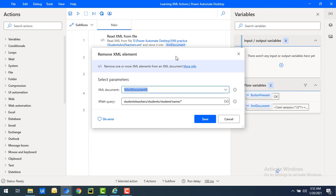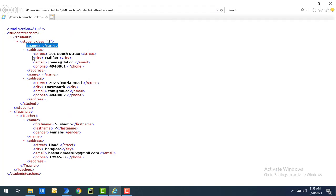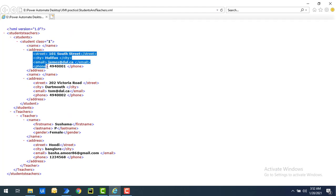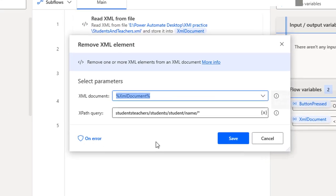Now, I will show you another way to remove all the elements which are available in the particular node. In my XML, I'm having address also. Inside that, I'm having different elements like street, city, email and form. Now, I want to remove all at a time. Here, I'm not going to give the star. I'm just going to mention the node over here as address.